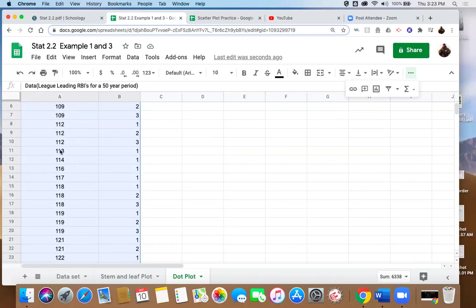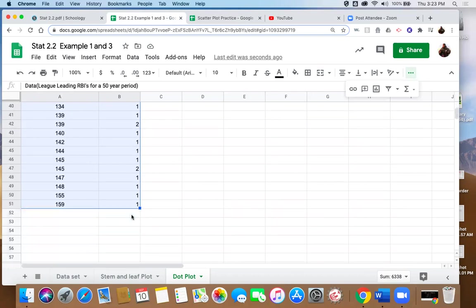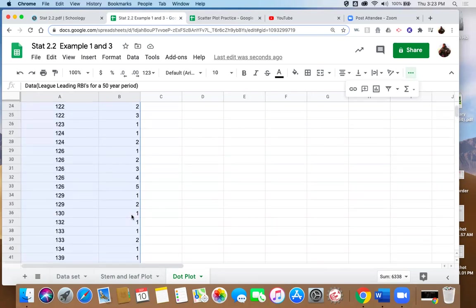New data value, start at one again. One, one, one, one, one. 118 second time, 118 third time. And you can see that I've gone through this entire list and done that. Okay? Not real difficult.